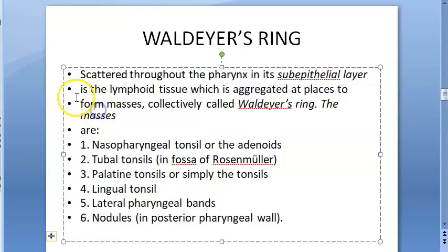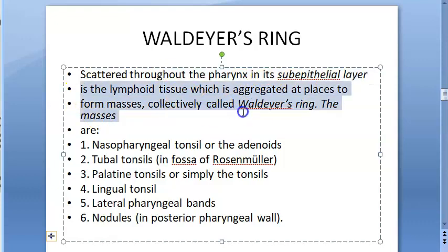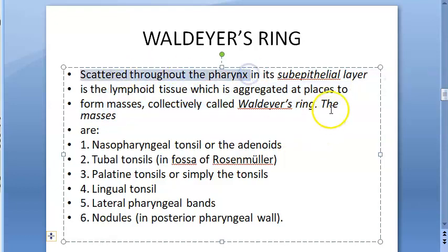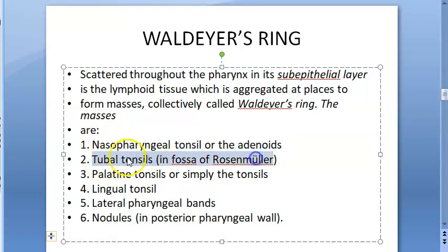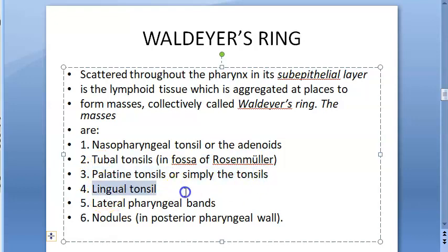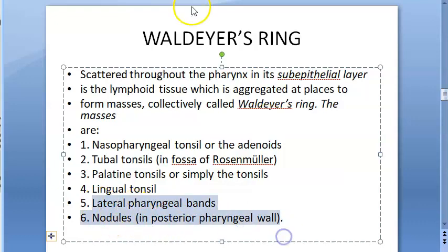Another definition: scattered through the pharynx in its sub-epithelial layer is lymphoid tissue, which is aggregated at places to form masses called Waldeyer's ring. The masses include the nasopharyngeal tonsil (adenoids), the tubal tonsils in the fossa of Rosenmüller, the palatine tonsils, and the lingual tonsils.